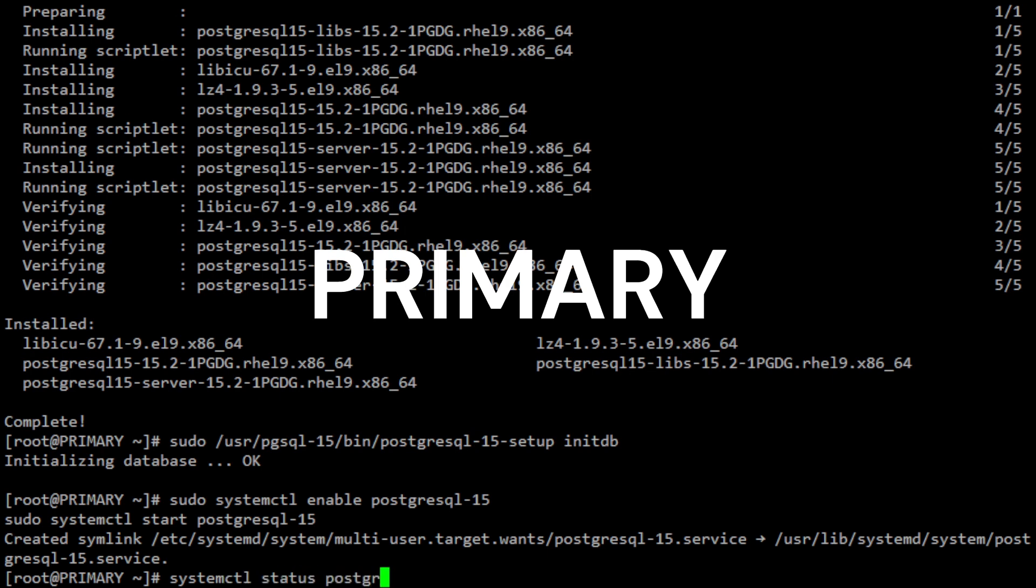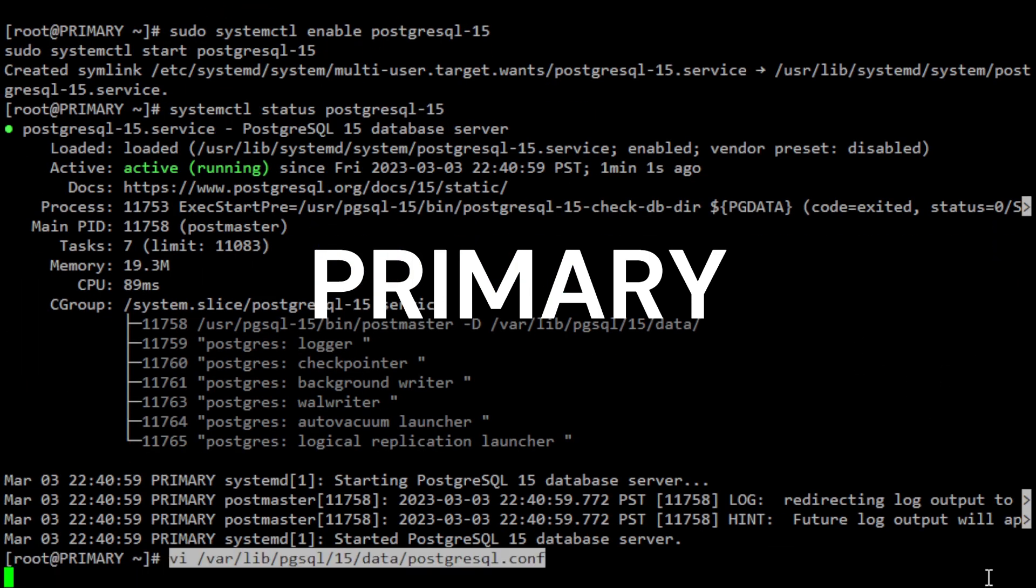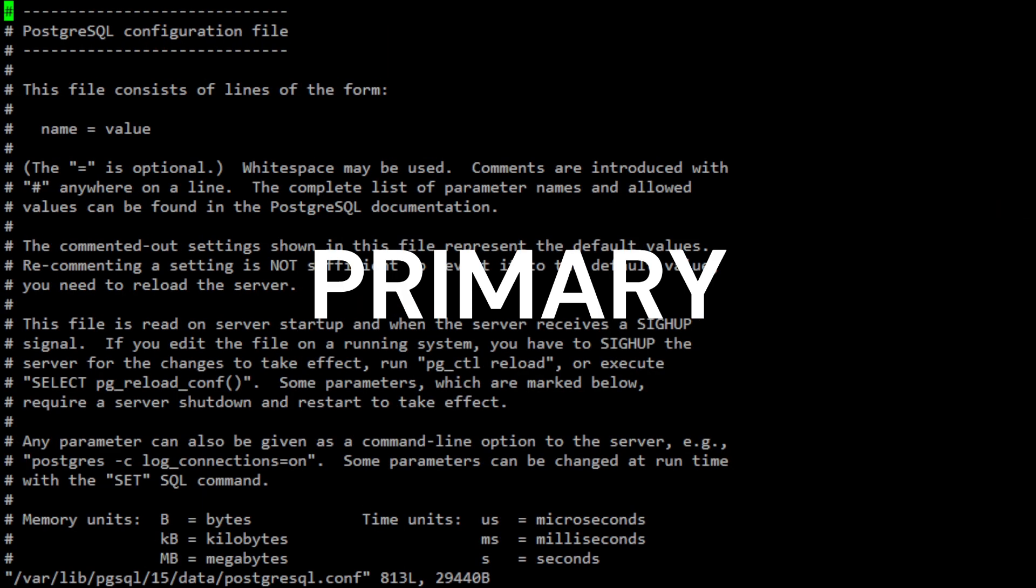Now that you have installed and configured the PostgreSQL server, let's move on to setting up a synchronous replication. Edit the PostgreSQL configuration file on the primary server to allow replication. Open the file postgresql.conf and set the following values.